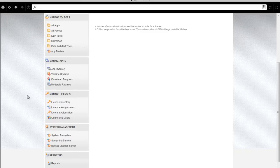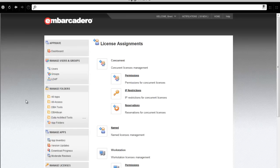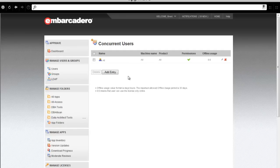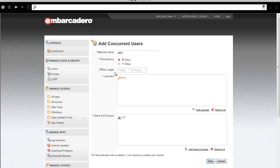Next, let's immediately go back and assign our all-access XE concurrent licenses. So, again, I'll go to License Assignments, click on Permissions for Concurrent Licenses, and simply add an entry.